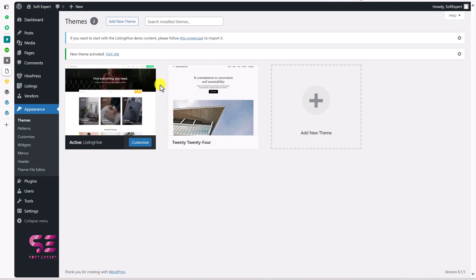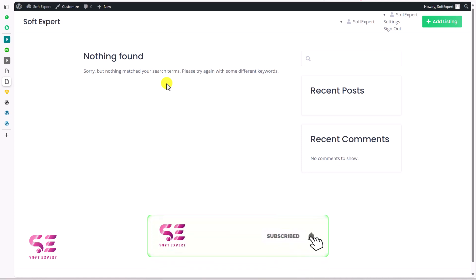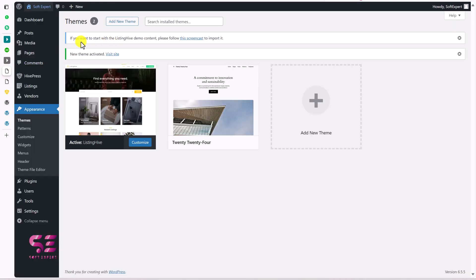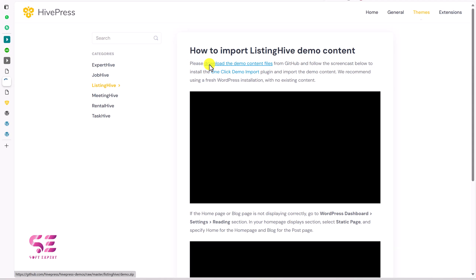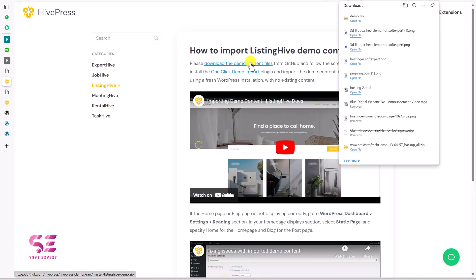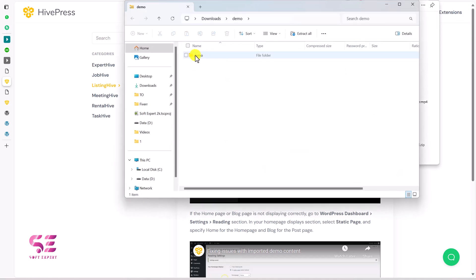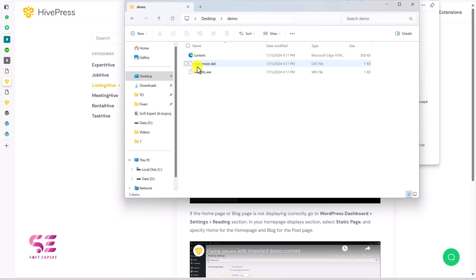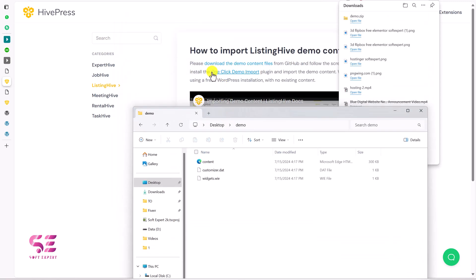With the theme installed, visiting the website shows nothing yet. We need to import their demo content. Go back to the dashboard — if you want to start with the Listing Hive demo content, follow the screencast link shown there. Click it to see the procedure, then download the demo files. This gives you a zip file containing three files: content (XML), customizer, and widgets. Extract the zip to your desktop.